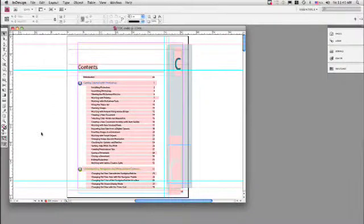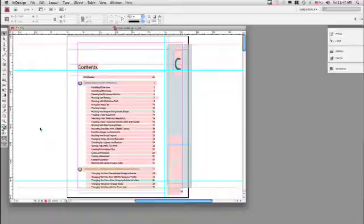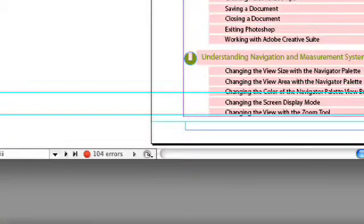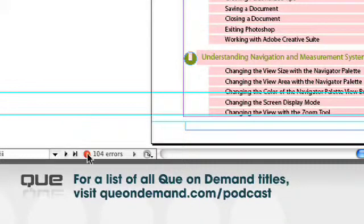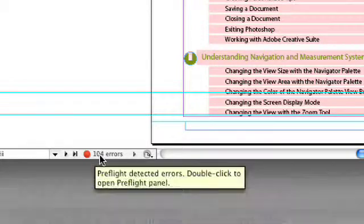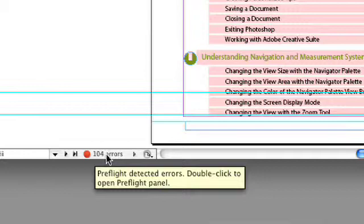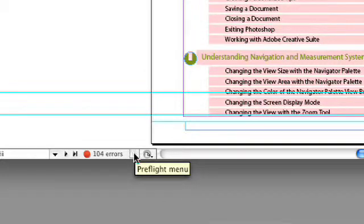Let's go ahead and look at this document. This is a table of contents for the Photoshop application. You'll notice on the bottom of the screen there is a red dot, which indicates there are problems with your document. It also indicates the number of errors right next to it — in this case, 104. And if you point to it, it'll give you a tooltip describing what is wrong with that area.